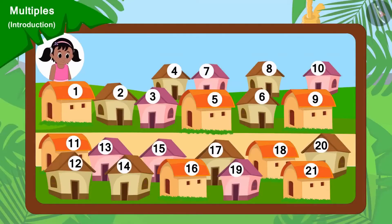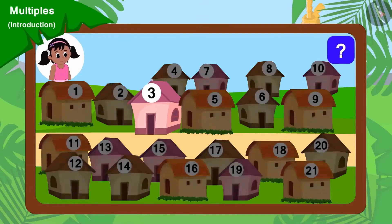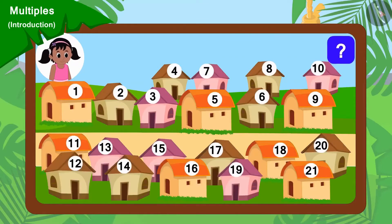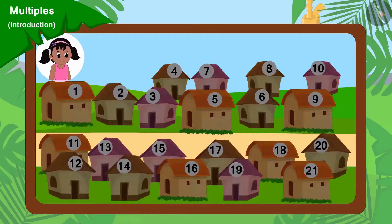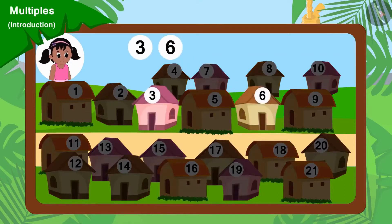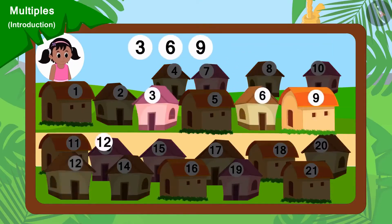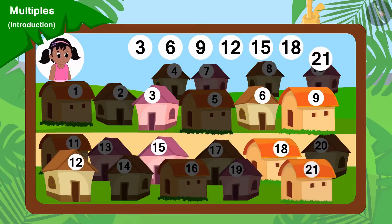Pinky will go to collect donations from every third house. Can you tell which houses will Pinky go to collect donations from? Yes, Pinky will go to collect donations from houses 3, 6, 9, 12, 15, 18 and 21.